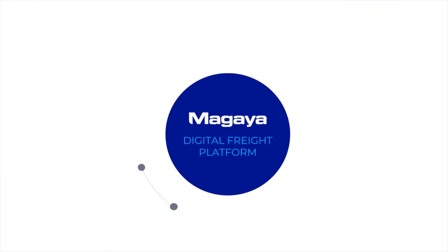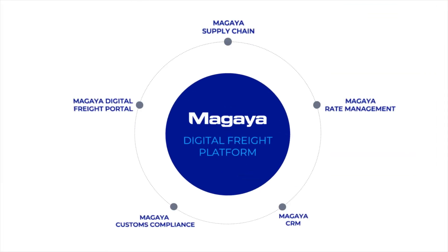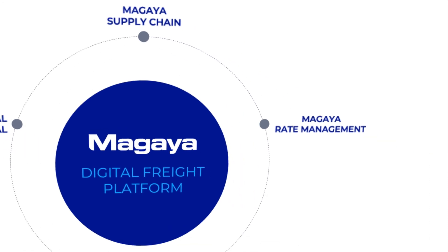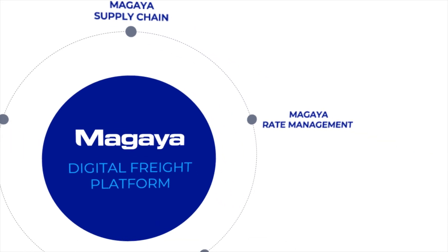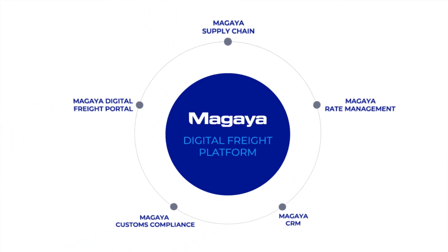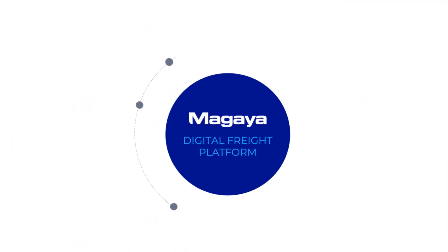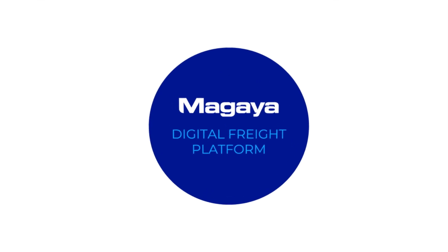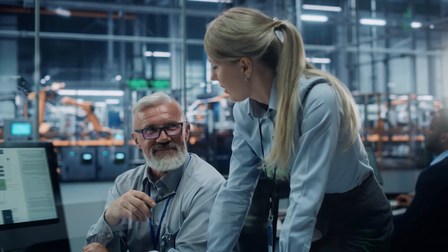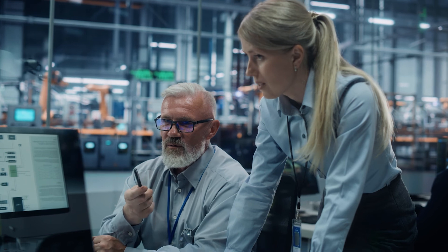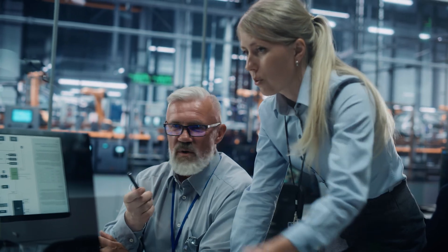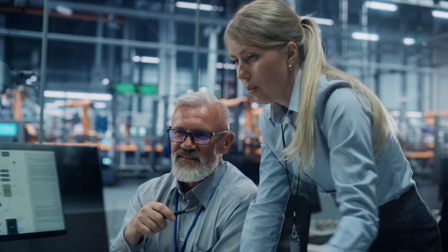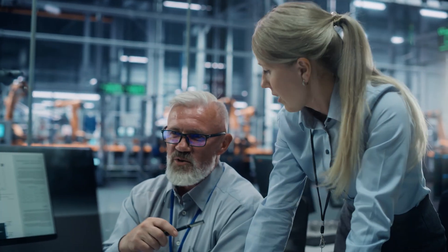While the Magaya Digital Freight Portal can work with your existing TMS, RMS, or system of record, it also works out of the box with Magaya Supply Chain and Magaya Rate Management, giving you the most comprehensive and feature-rich customer-facing freight platform on the market today. Provide the connected experience your customers want and bring your productivity to a whole new level with the Magaya Digital Freight Portal.